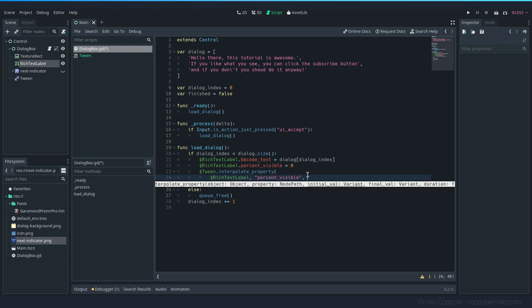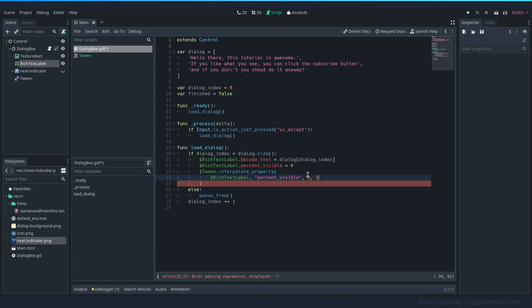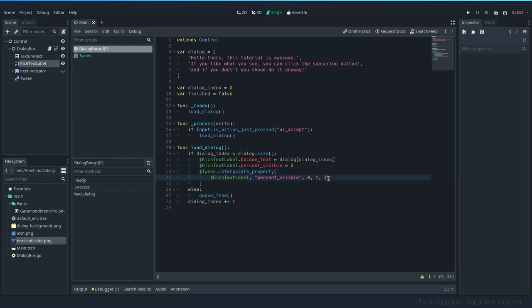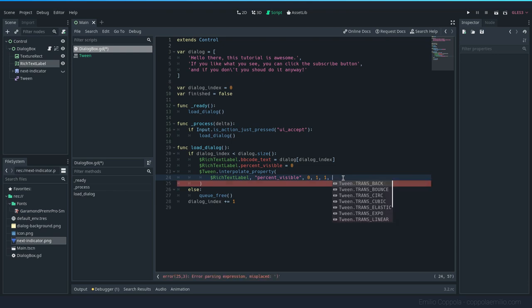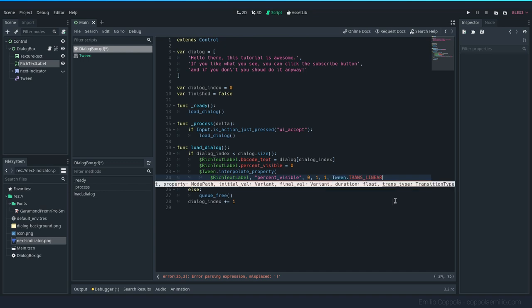But in this kind of animation that we want to do from zero to one, we don't really need anything super fancy. So let's go with the ones that were shown there. One node that we want to animate, the rich text label. What property we want to animate? Percent_visible. What is going to be the first value? Zero. And by the end of the animation, we want it to be one. And how long is going to be taking? One. I think this is in seconds, but if not, it seems like it. Now we want to go with the values that we've seen on the documentations, which are trans_linear and ease_in_out.